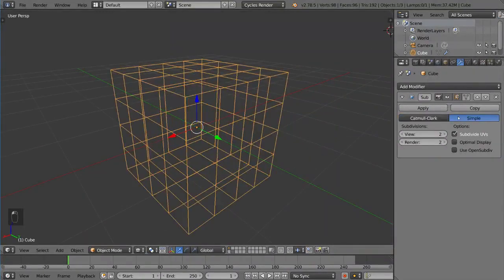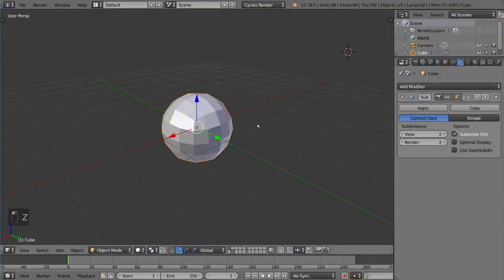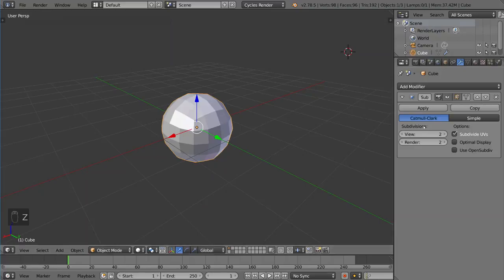But Catmull Clark is default and very useful. That's how you use the subdivision surface modifier.